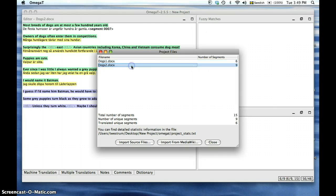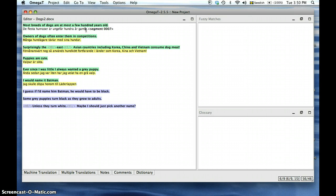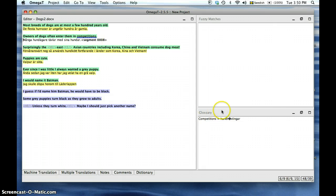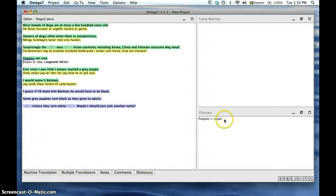So we're just going to open it. As you can see, the terms in the glossary were inserted into the document as soon as the document was ready to be translated. The glossary match will appear once we click on the corresponding segment.